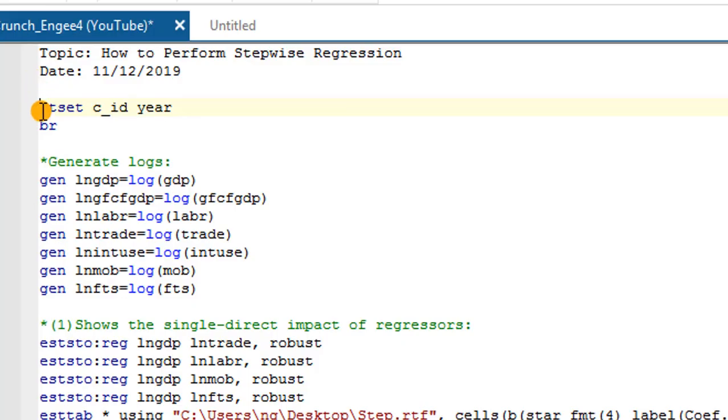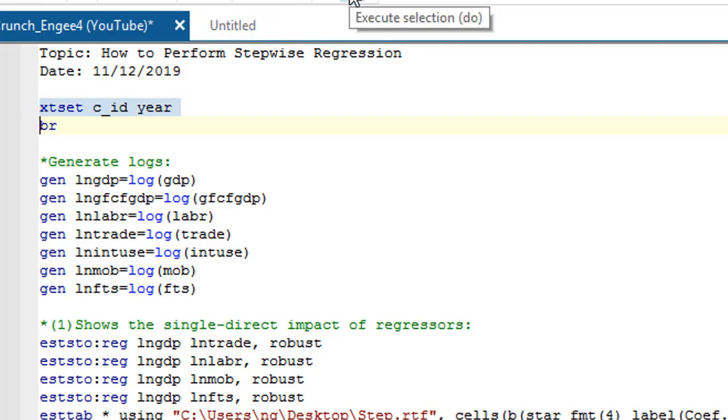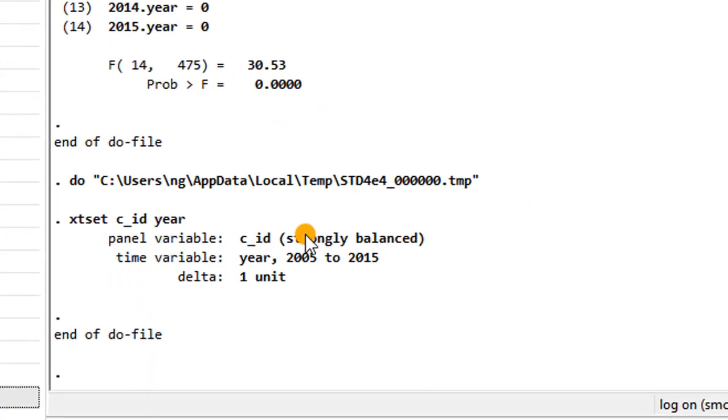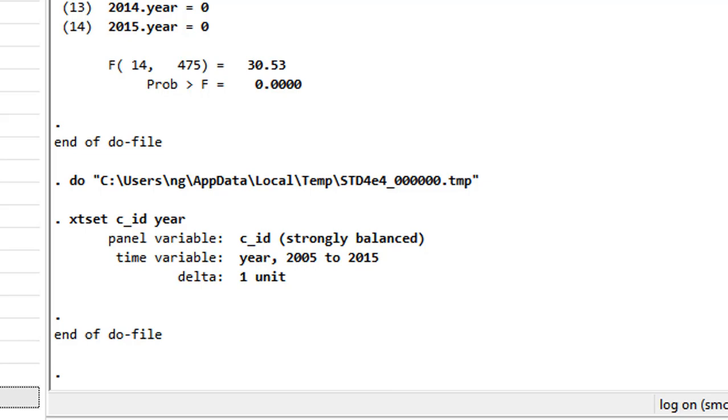Always remember to run this command, xtset here. Otherwise, Stata will not execute your panel data commands. So I've done that, so I have a strongly balanced panel. So now I can proceed.